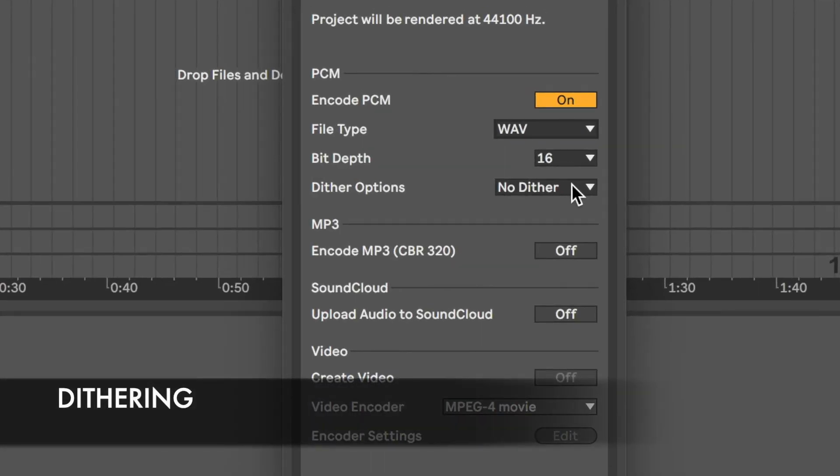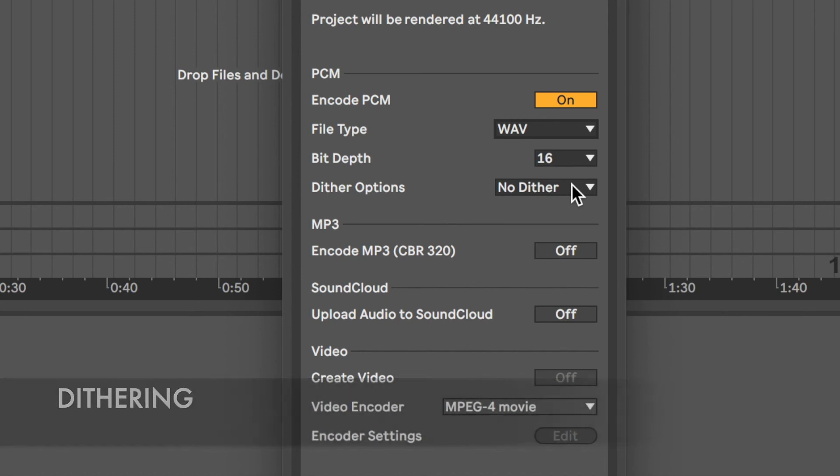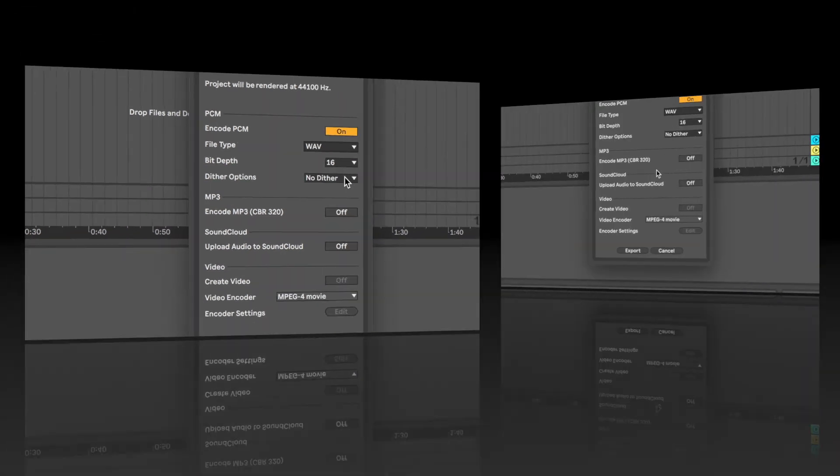Dither options. Use dithering to mask quantization error when converting from 24-bit to 16-bit.